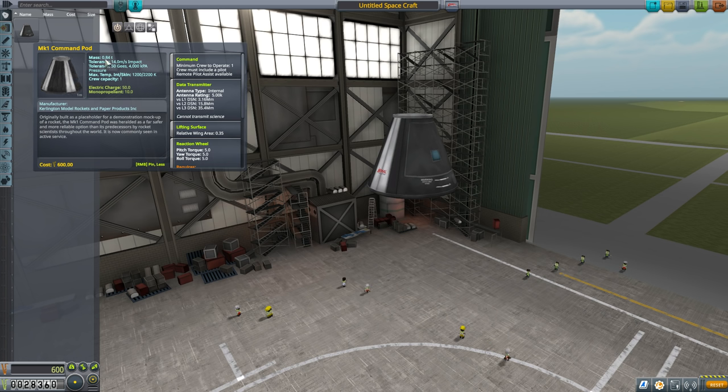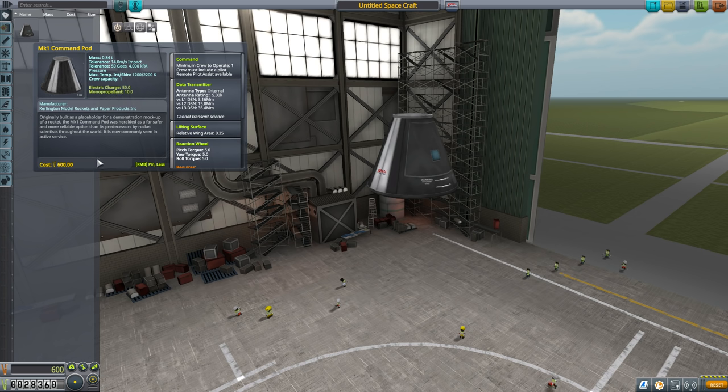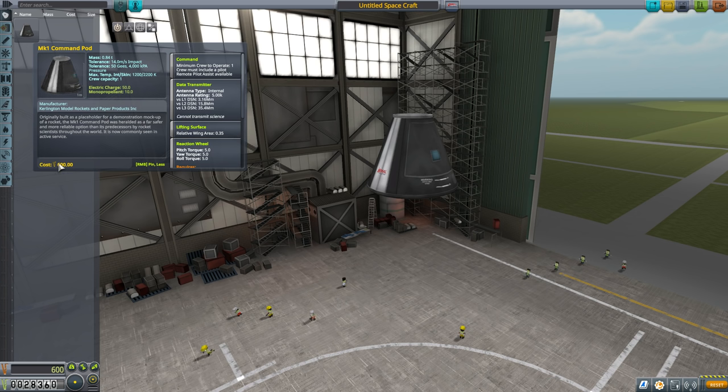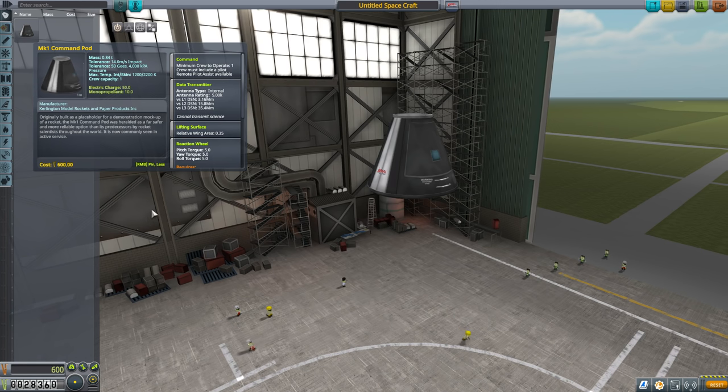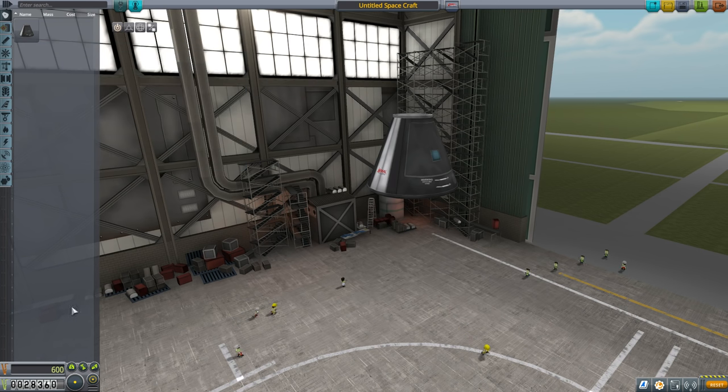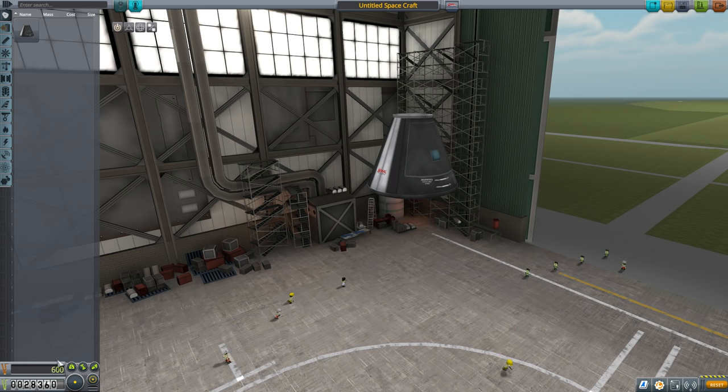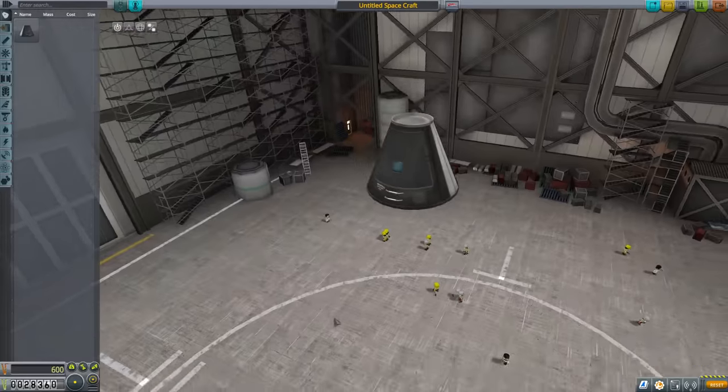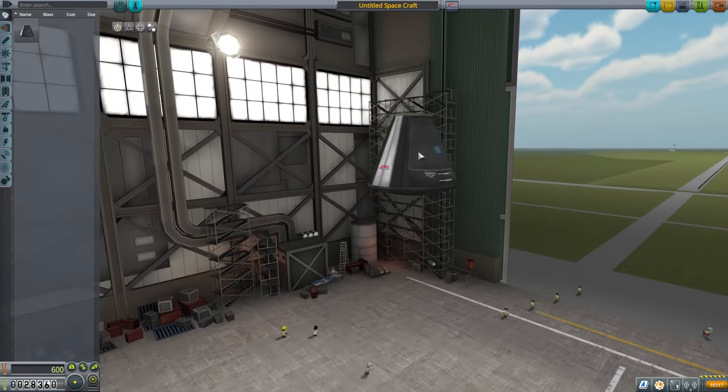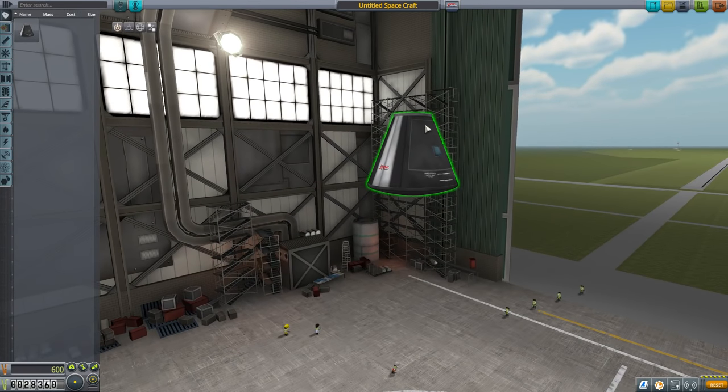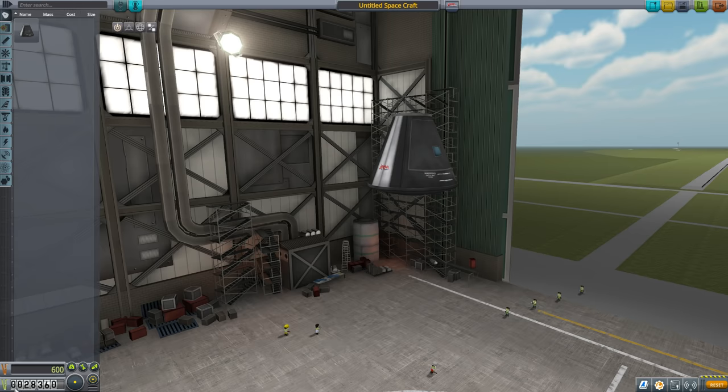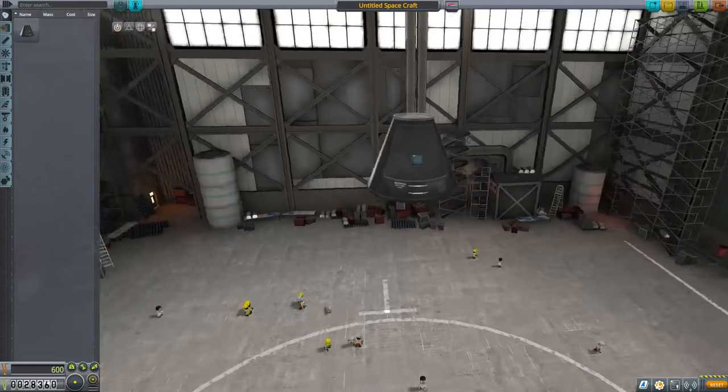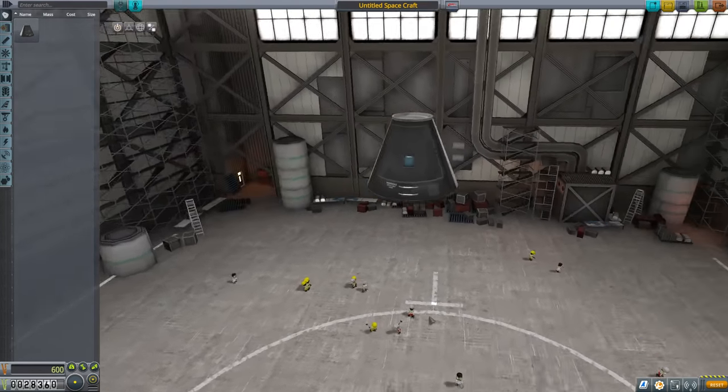It's got a crew capacity of 1, so a Kerbal will be sitting inside of this box. It's got a weight. It's 0.84 tons, and it's got some other specs and different things. It's also got a cost down here. It costs us 600 Kerbal bucks to have this component as part of our ship. And in fact, if we go and look down here, this is the total cost of our spaceship right now. Our whole vessel costs us 600 bucks. It's only got one part in it, so that makes sense. Down at the bottom here, we can see our total money. So this is really not going to cost us very much.